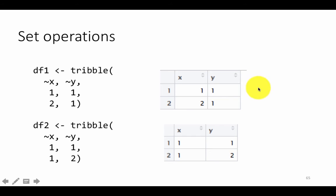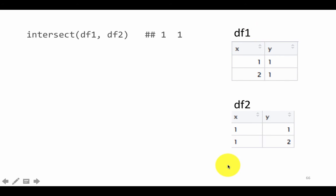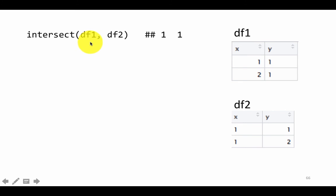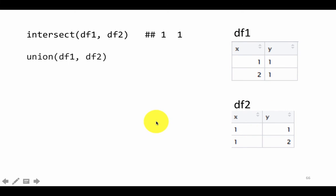Set operations allow us to use set language to do the job. This is df1, this is df2. If we say intersect(df1, df2), it means: tell me which rows are common to both data frames. For set operations, the two data frames must be identical in structure — same columns (x and y), same number of columns — only then are set operations feasible. So when you say intersect, you get the rows common to both: the result is just (1,1), one row.